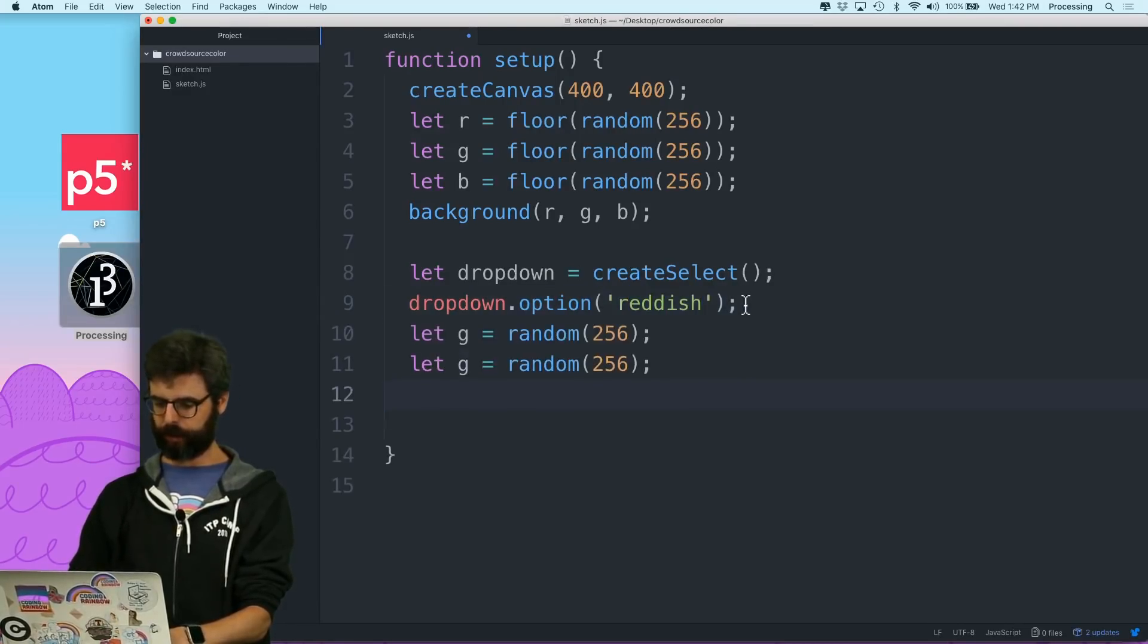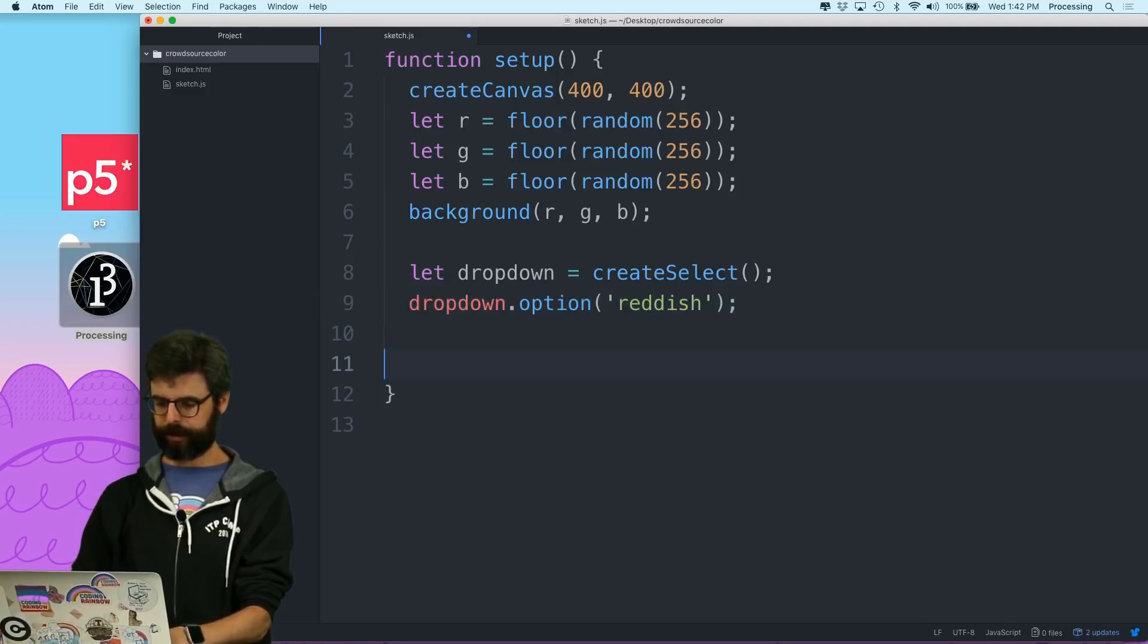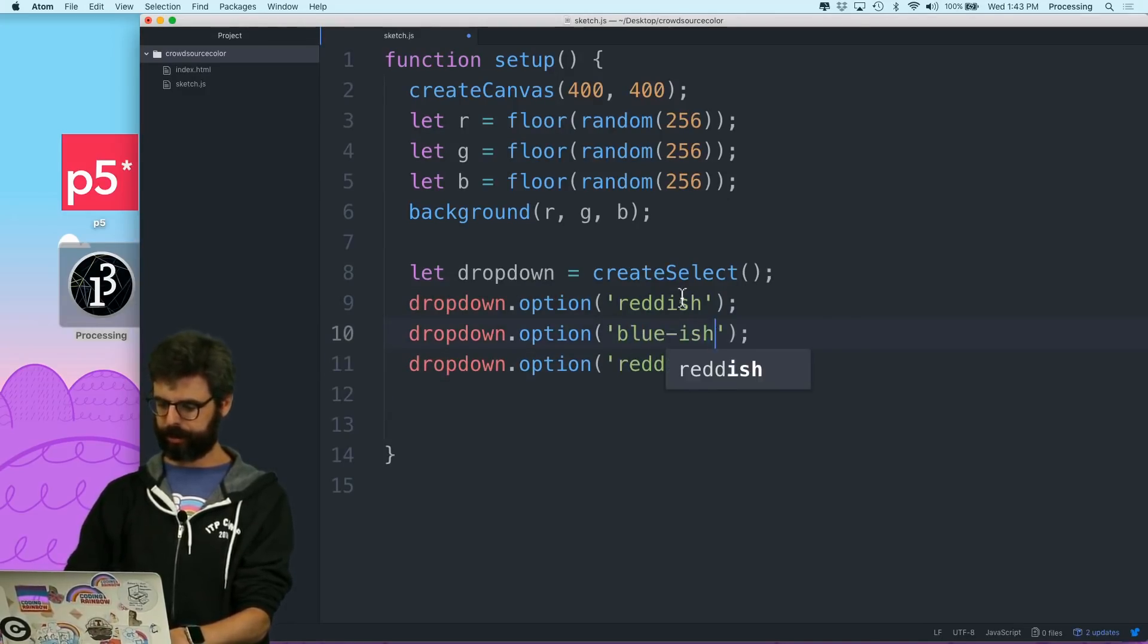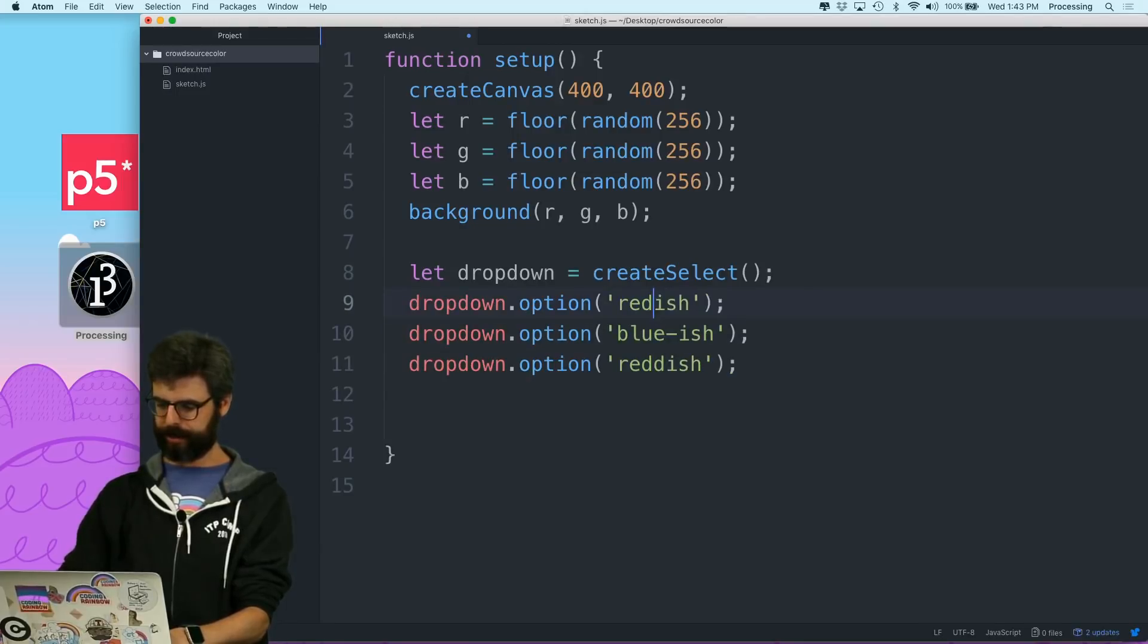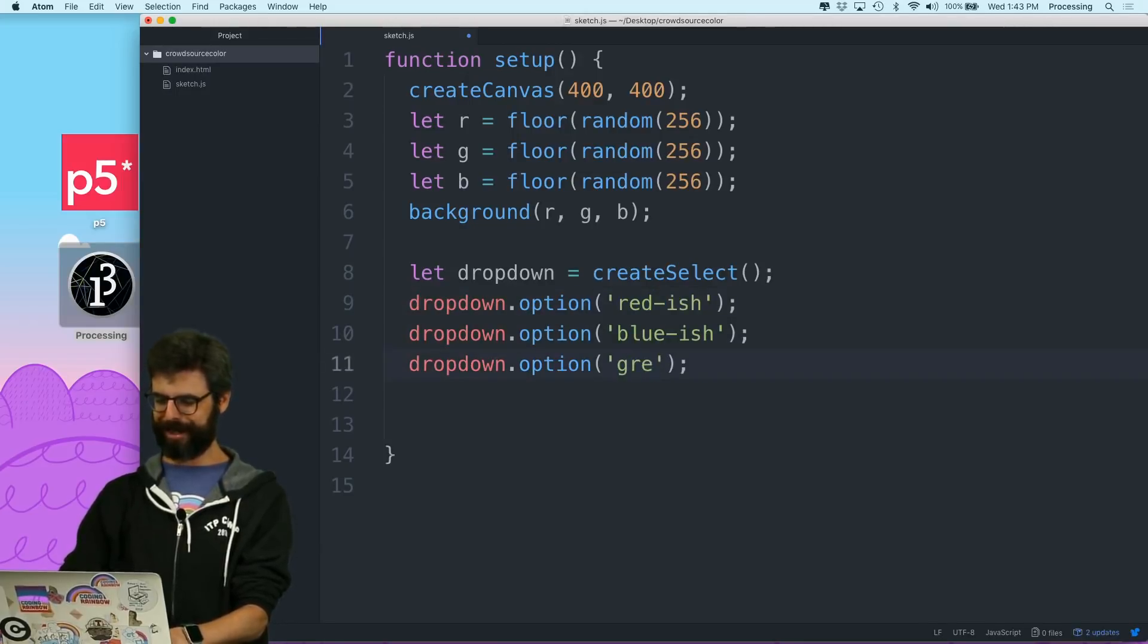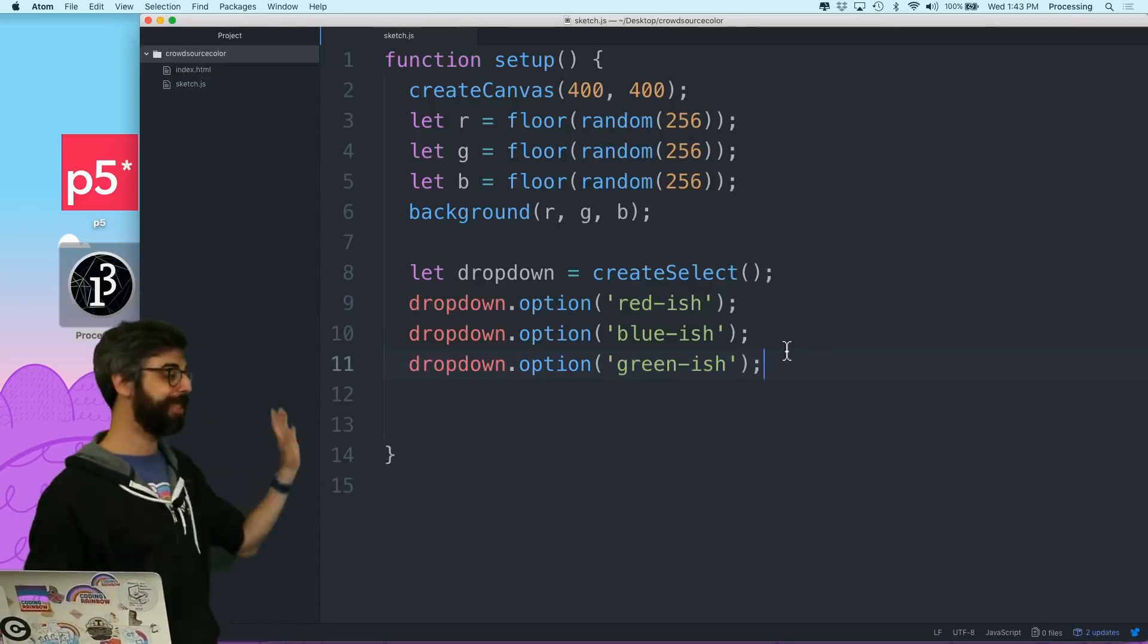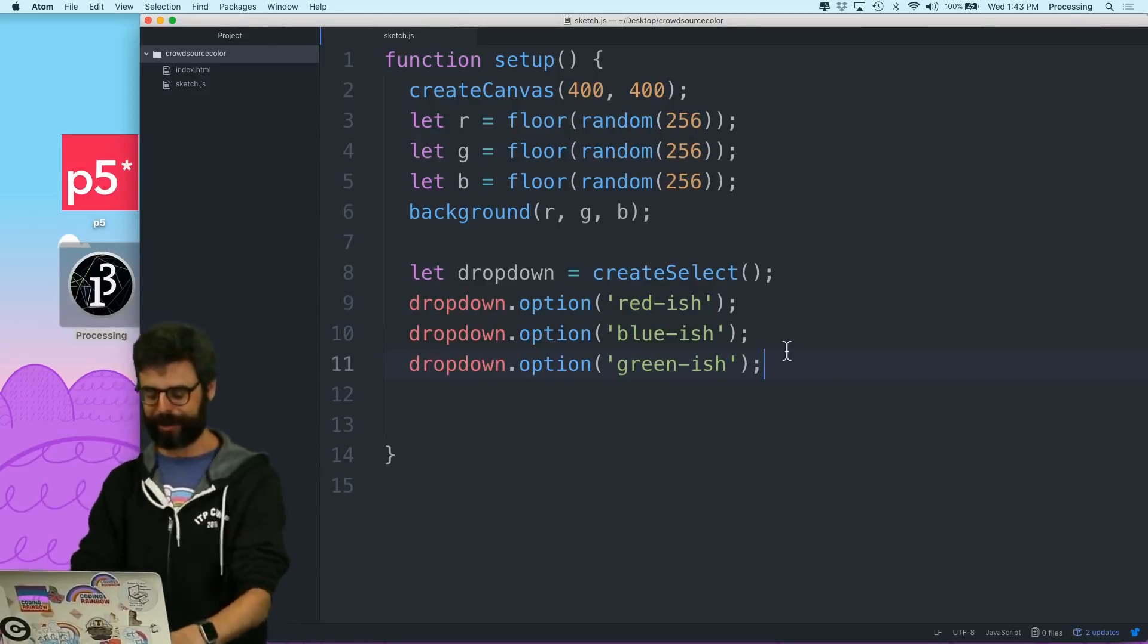Let's just see if this works. Whoops. Blue ish. Red ish. Green ish. Okay. So let's just see what this looks like. So now if I go to the browser and look at this sketch,